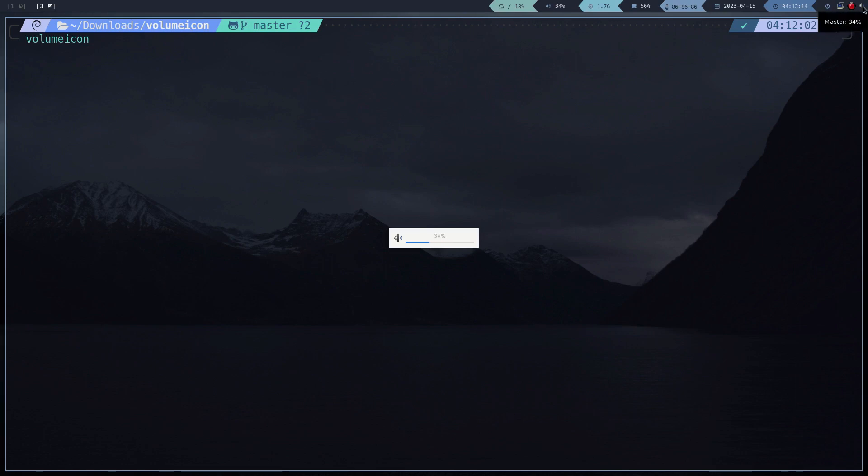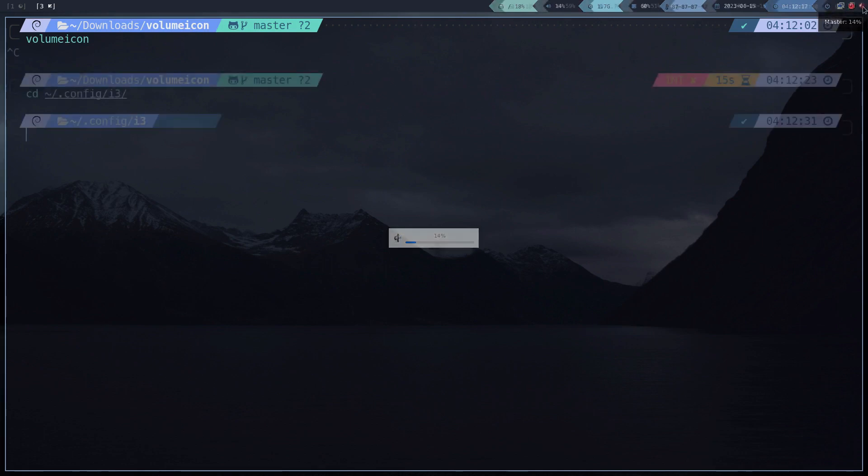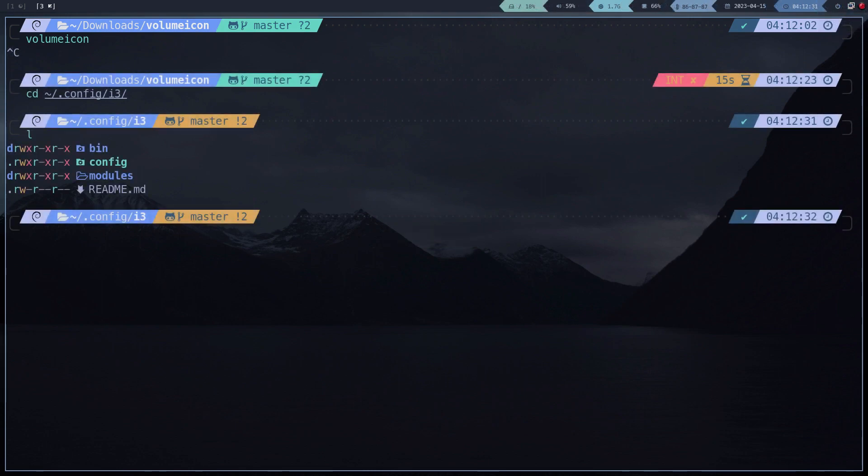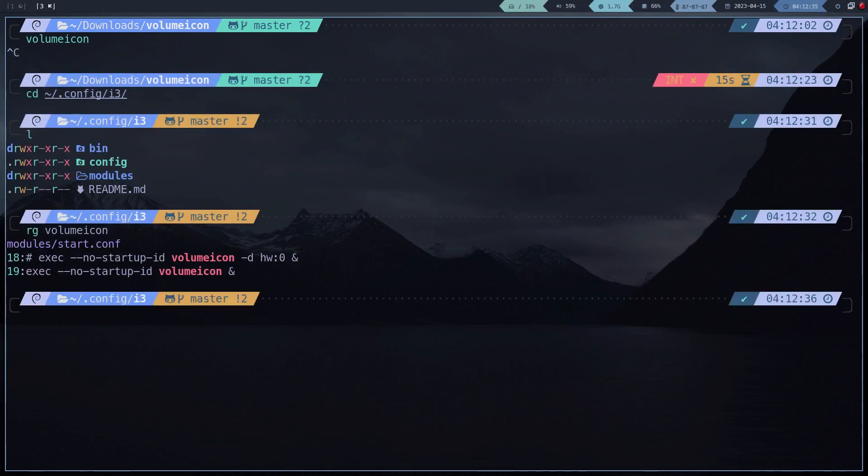We see that the icon works, now we just need to add it to the login. So again, you decide if you want to define it in the i3 configuration file or in the xsession file.